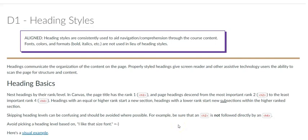Pages and assignments in an online course should always include descriptive section headings. It makes for better organization, and in addition, it allows sighted and unsighted students to quickly scan the content.